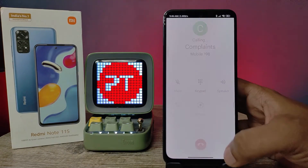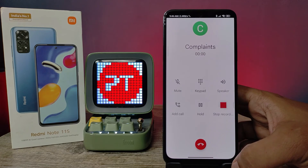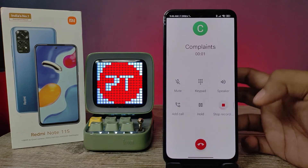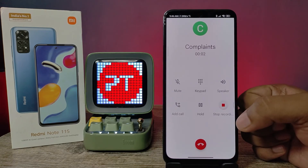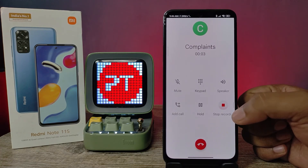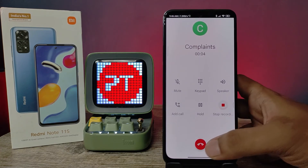Now we can go to the dial screen. I will call that number, and you can see the call is being automatically recorded.